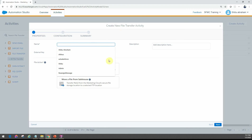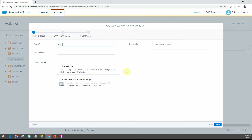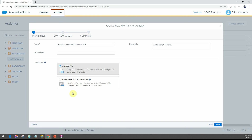You have to give a name for this activity — I'll say 'transfer customer data from FTP'. Assuming we have a customer file on FTP that we want to bring into Marketing Cloud, we'll use the inbound flow, which is 'manage file'. There's a second option here that's primarily for outbound, which we'll look at in the next video. For this example, we select the manage file option and click next.